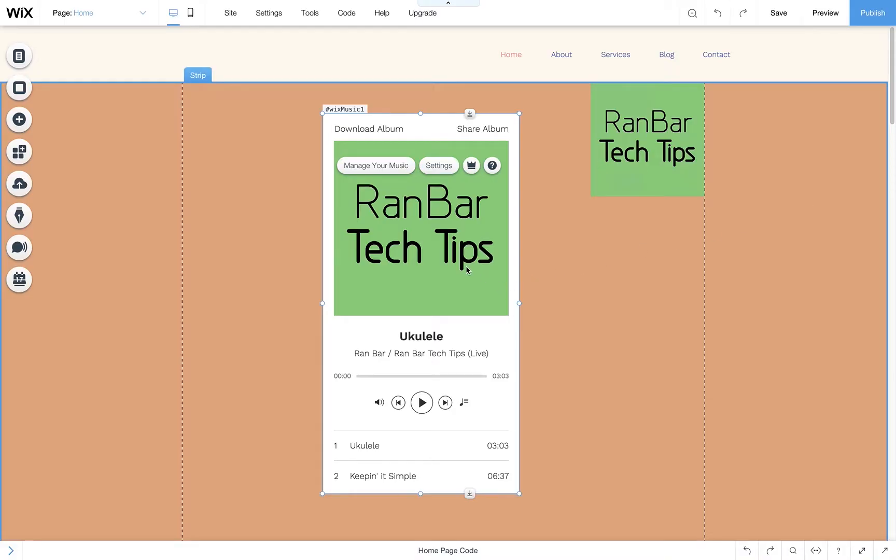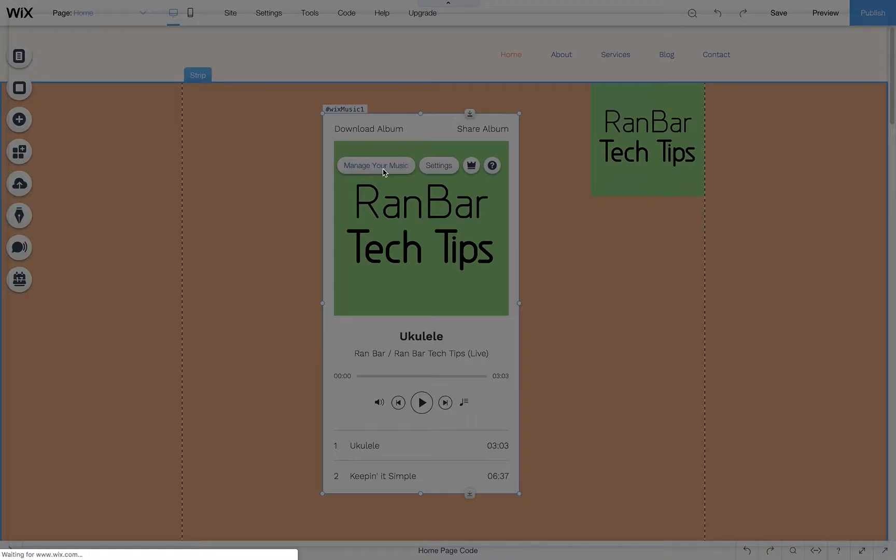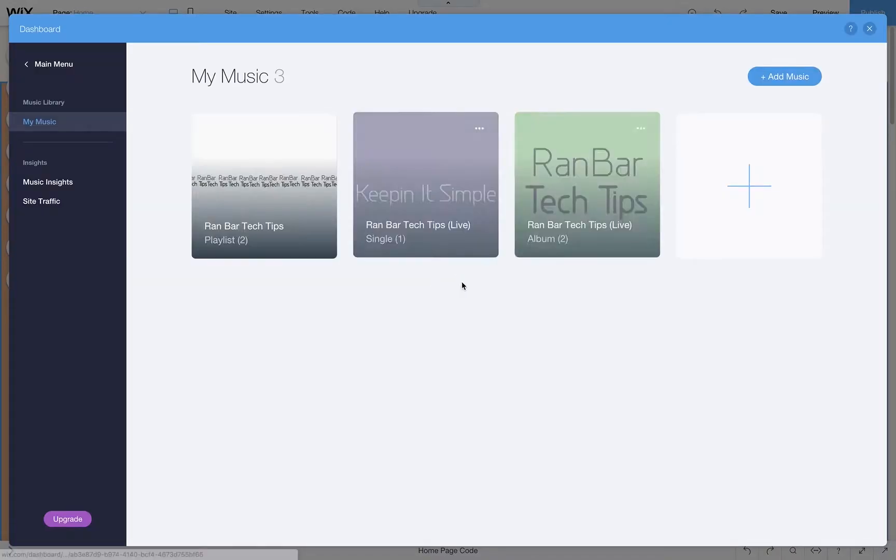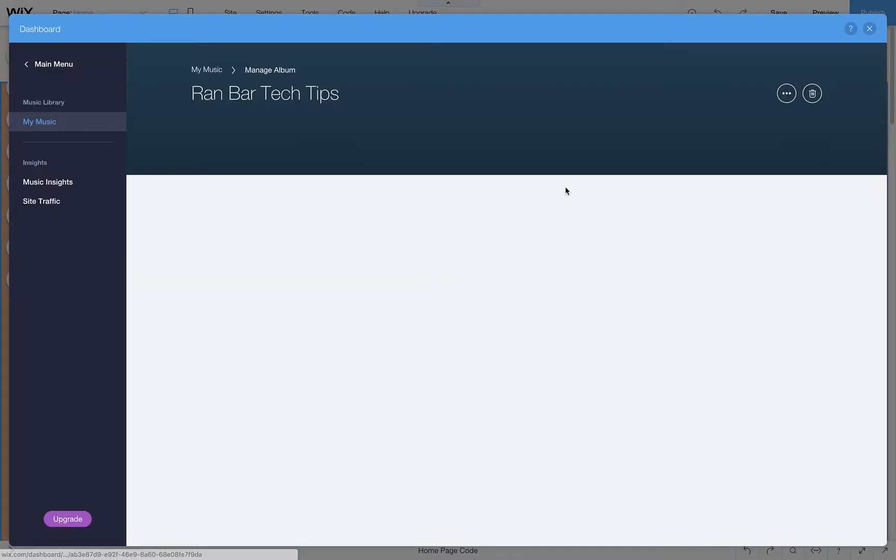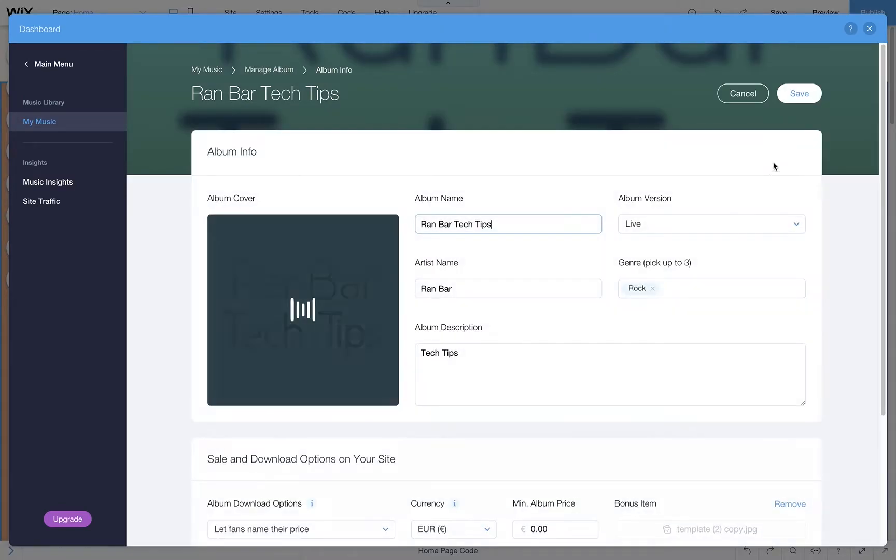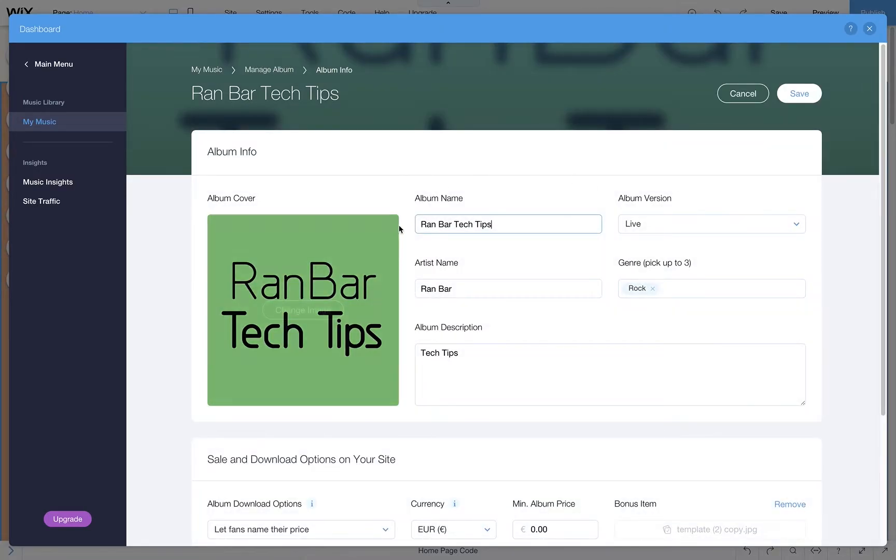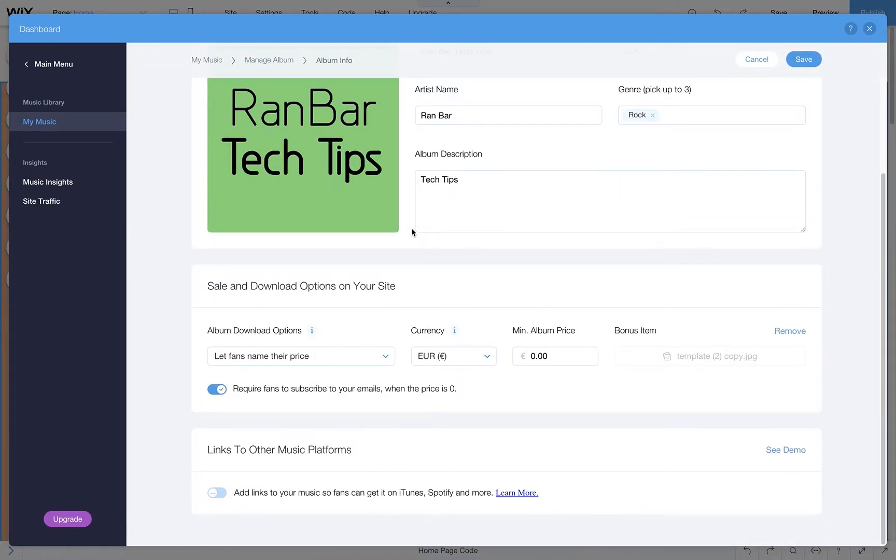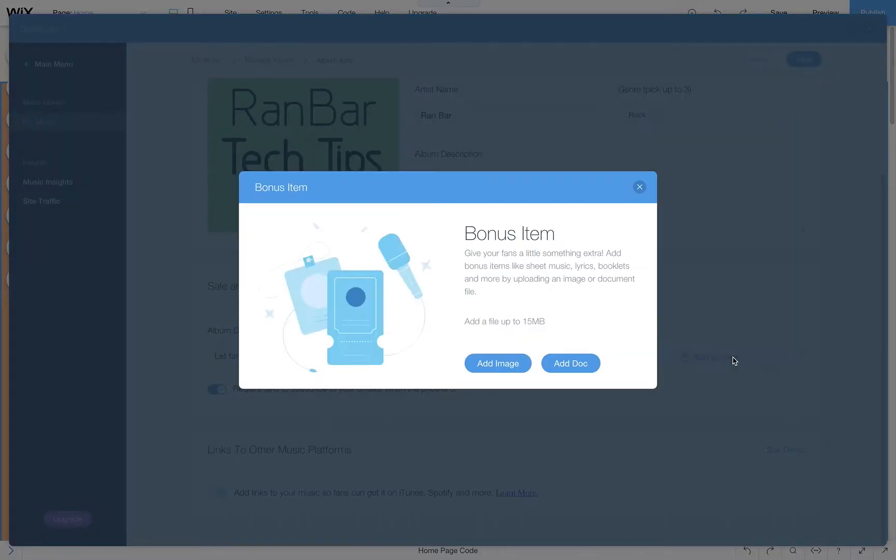You can always go back and edit the bonus item. Let's go back to My Music to the same album. Click edit. Scroll down and now just click remove and then add a new item.